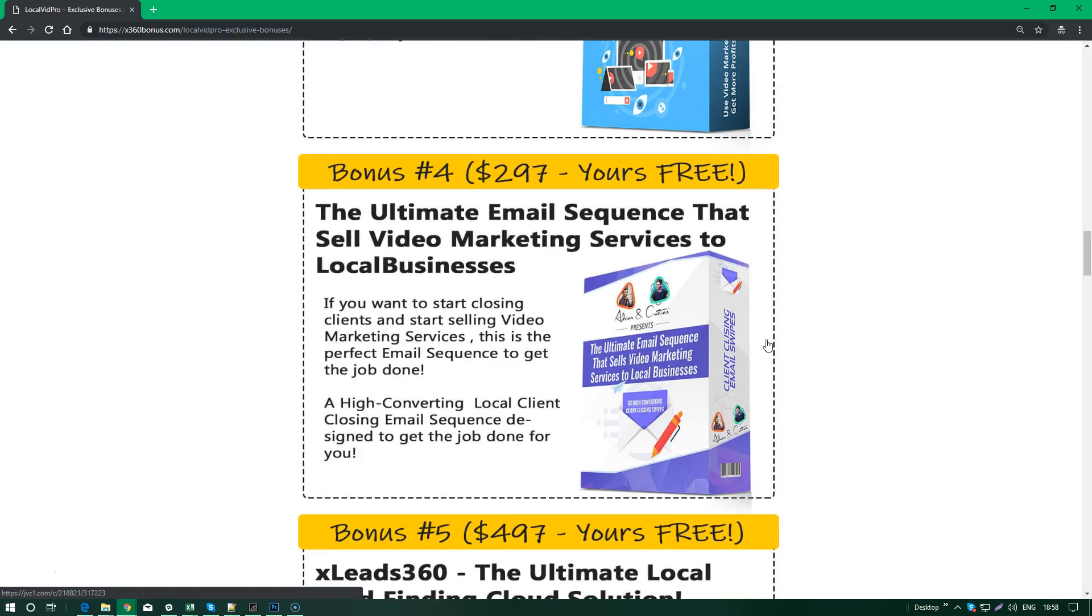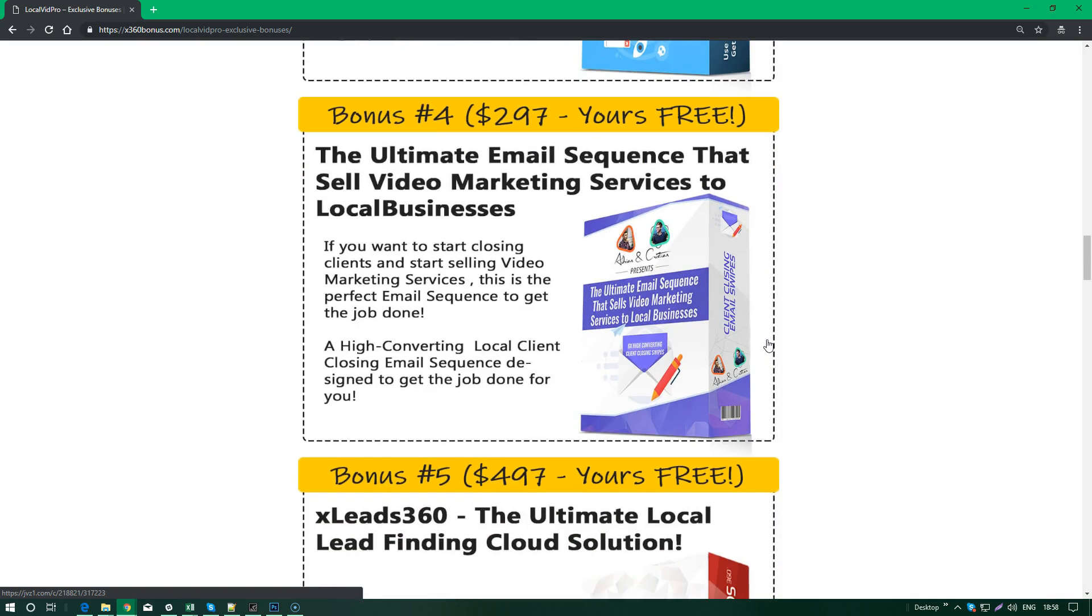The fourth bonus, which is my personal favorite, because this is the engine that will do everything for you - this is the Ultimate Email Sequence that will sell video marketing services to local businesses. You can have a lot of tools for video marketing, you know how to create videos, you know how to animate.